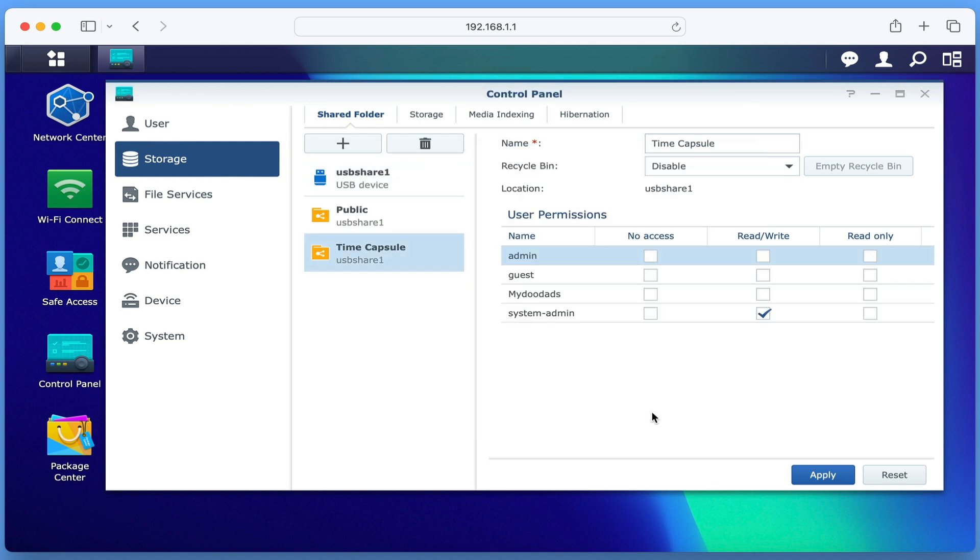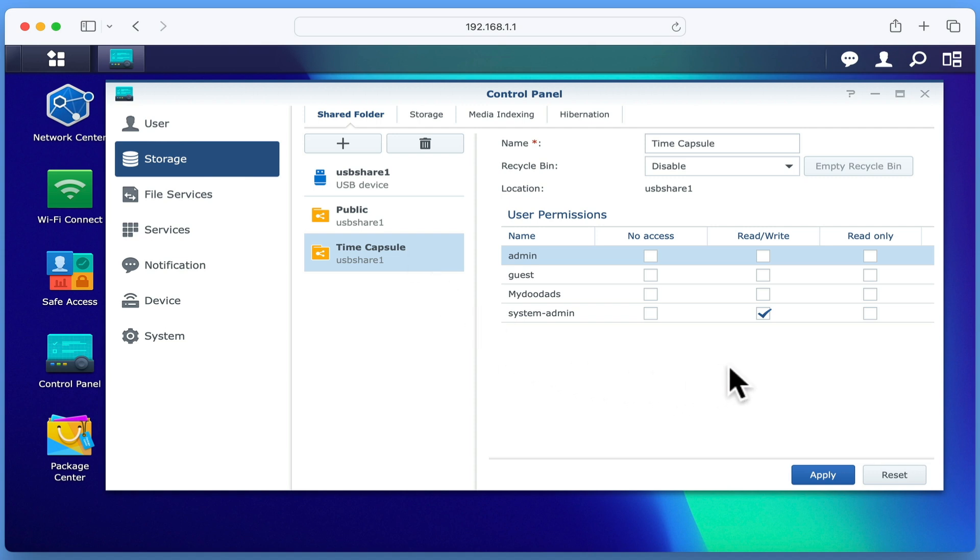While System Admin will by default have read-write access, we will also need to add read-write access to any user accounts wishing to make a Time Machine backup from their Mac. After selecting Apply.